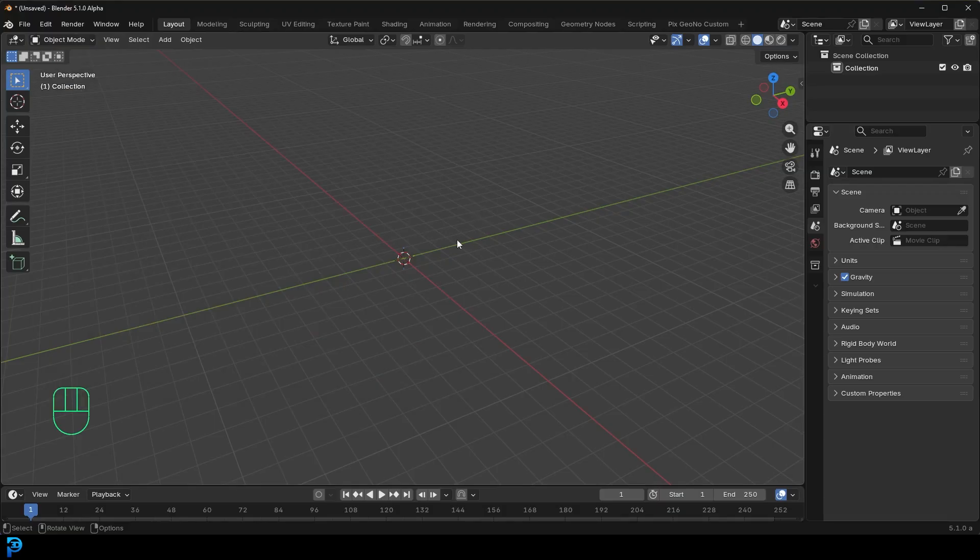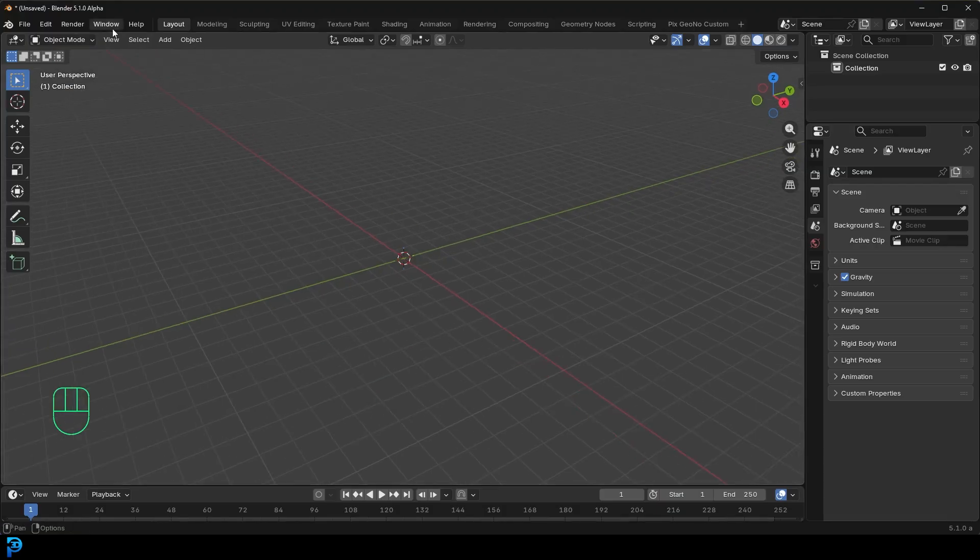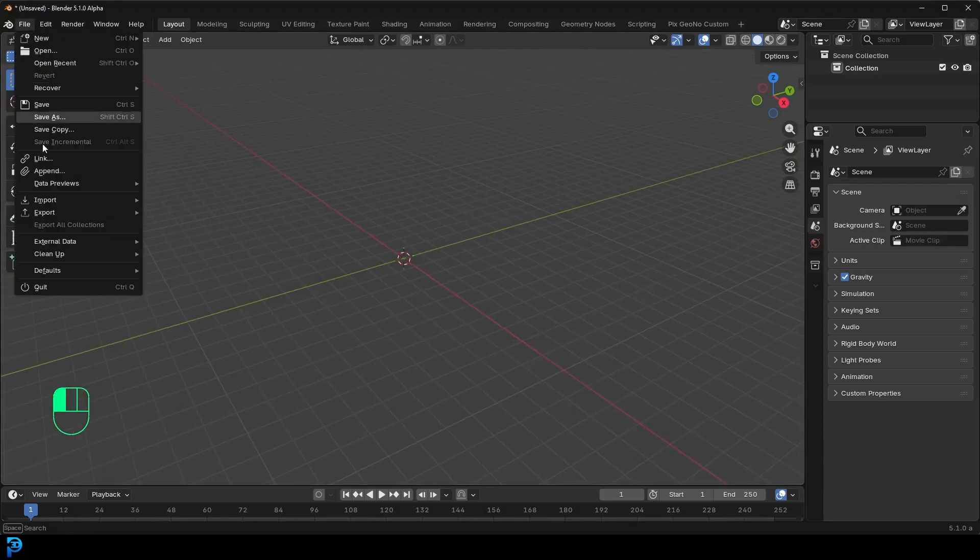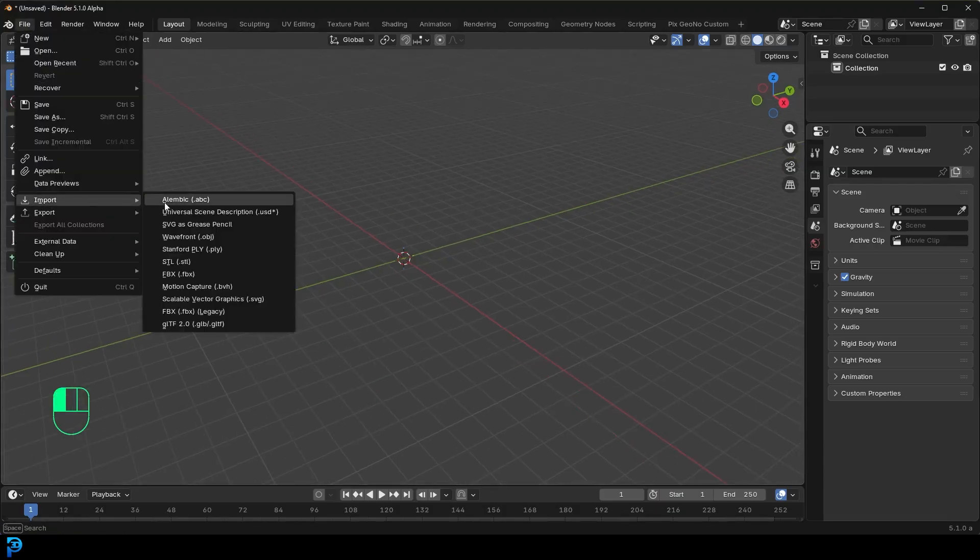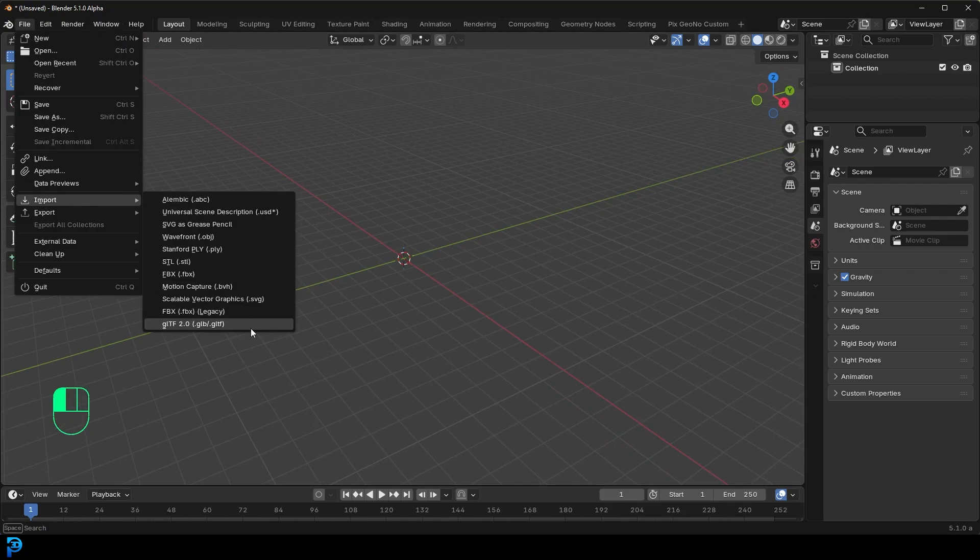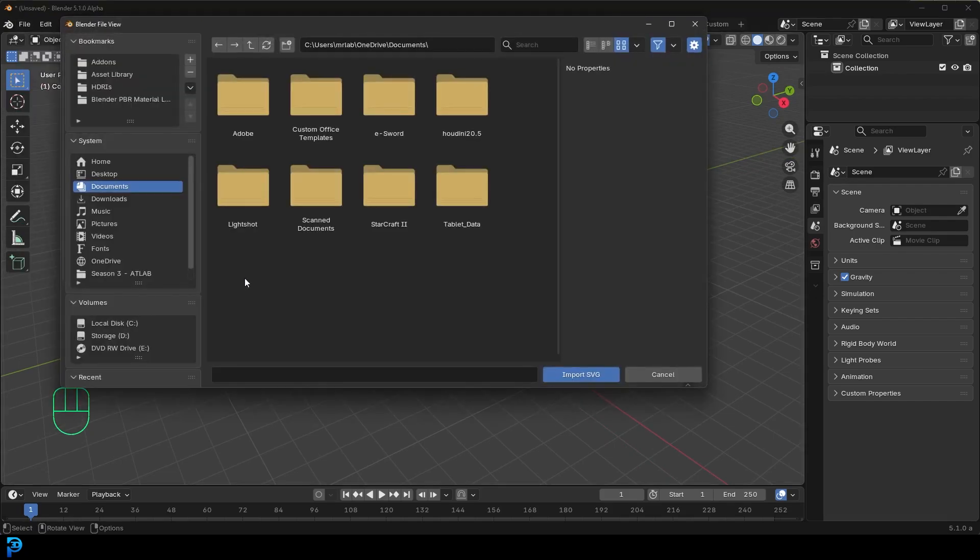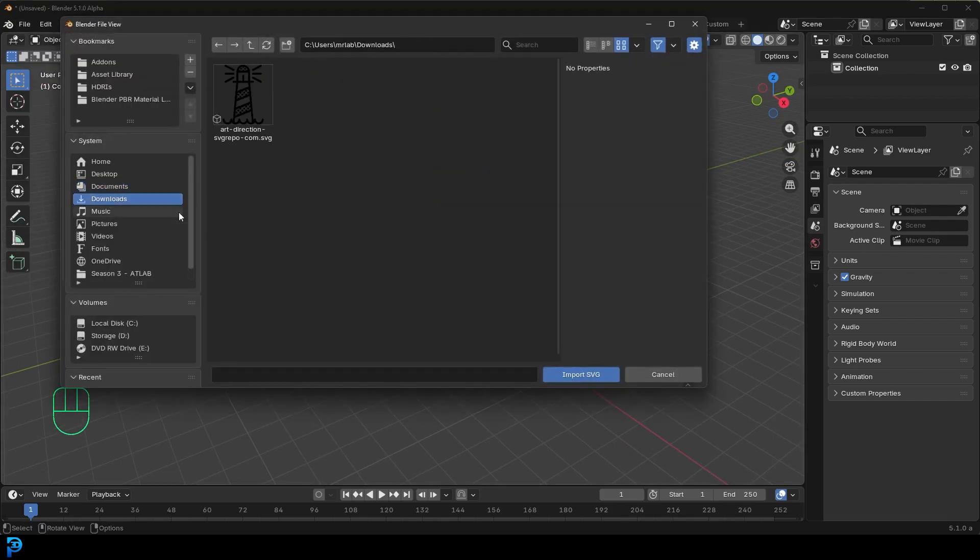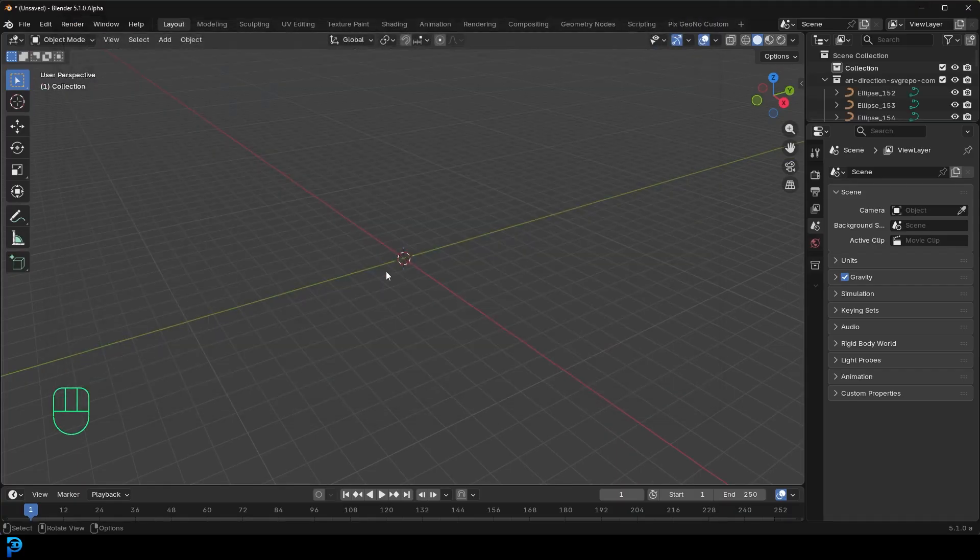If that is enabled, you should be able to go to file and then go to your import option. And then just go to the SVG scalable vector graphics, click on it. For me, it's inside of my download. So I'm going to go ahead and click on that SVG and go import SVG.